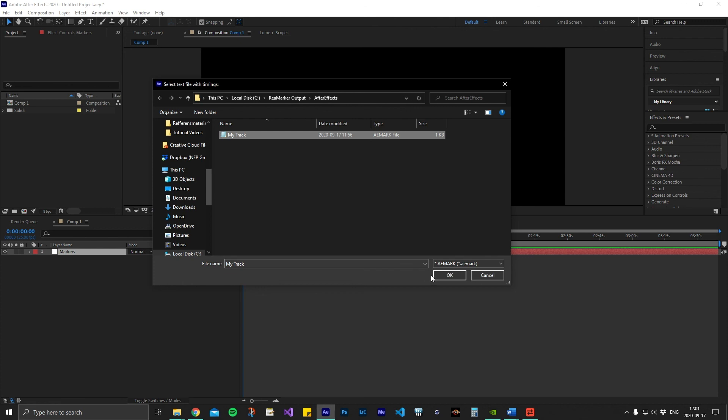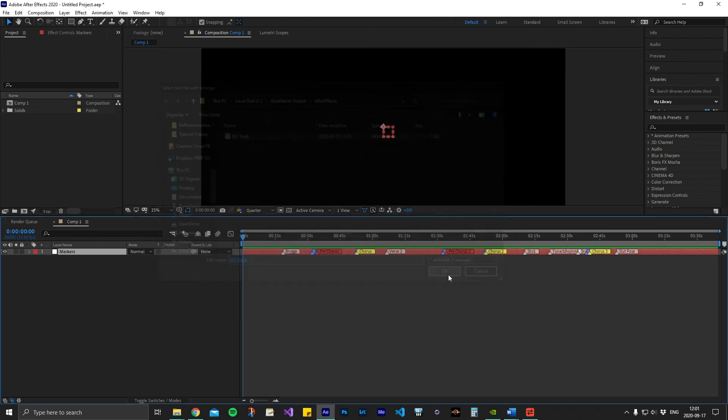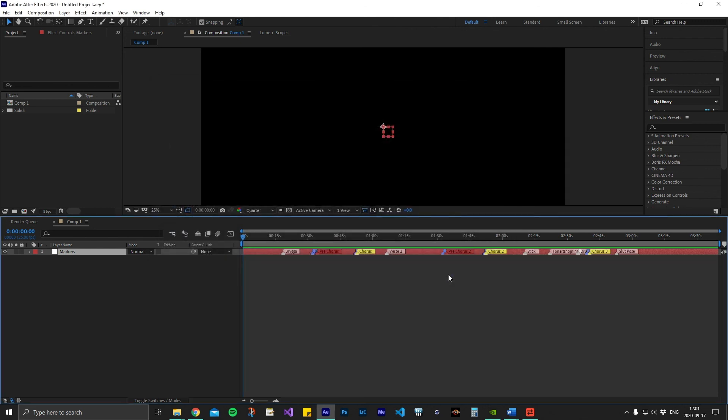Press OK. The script will now apply all markers to the top layer of the composition.